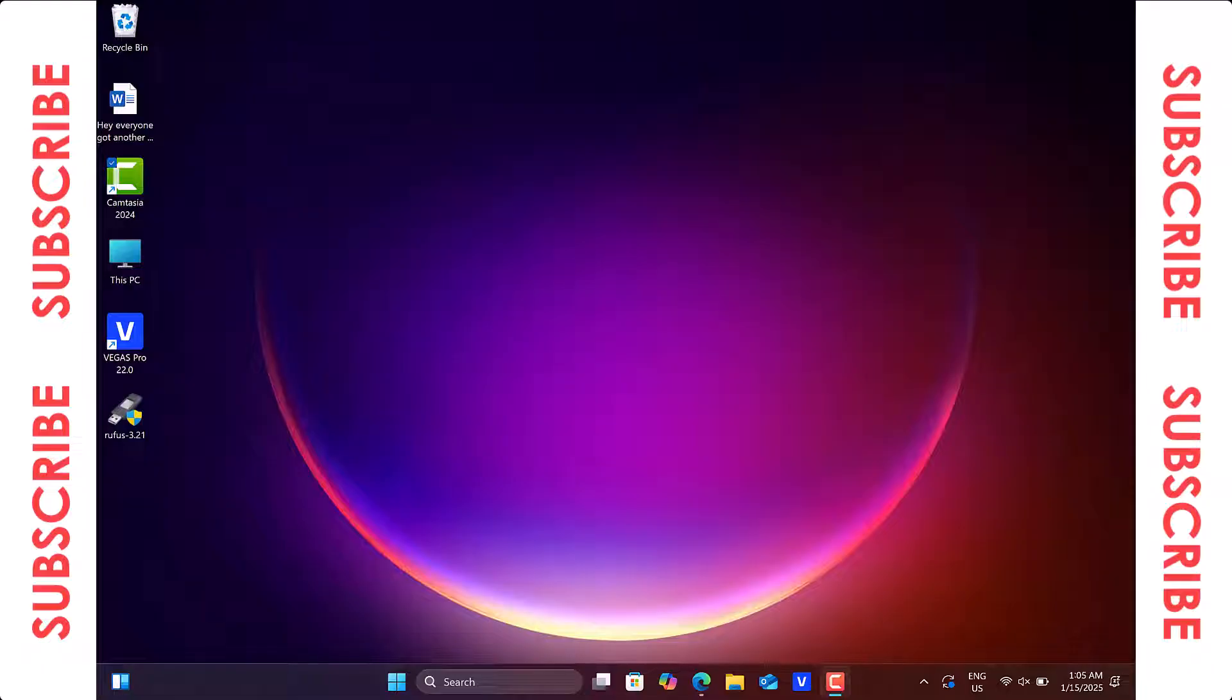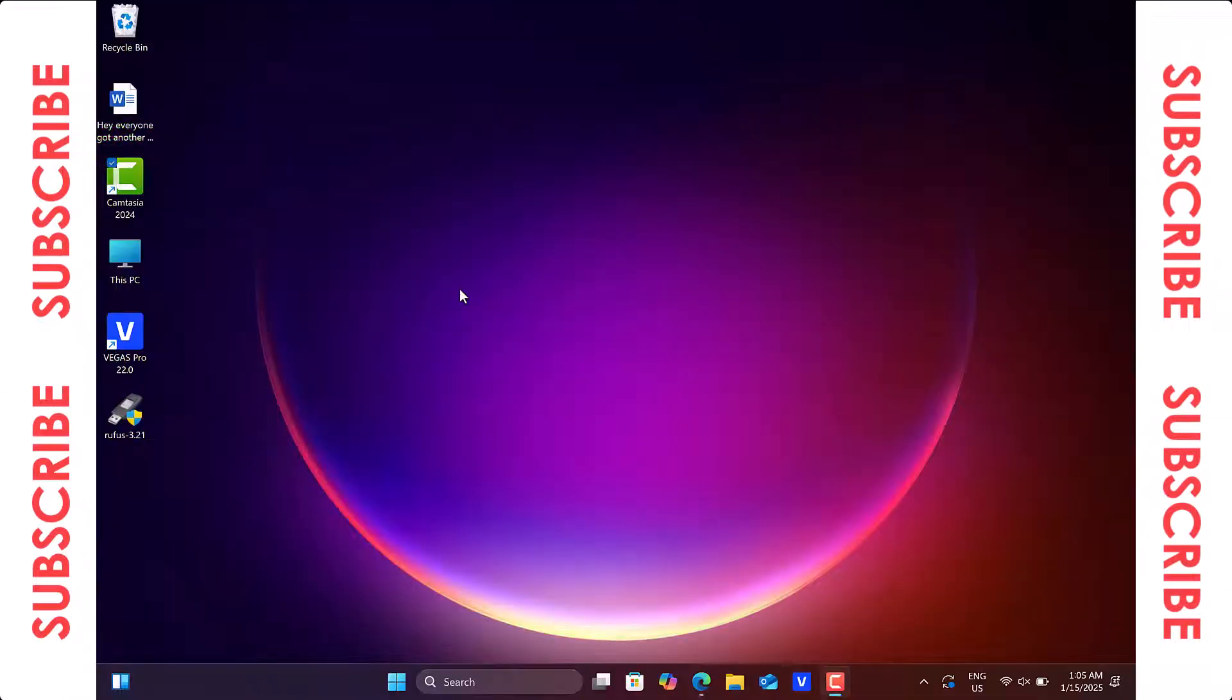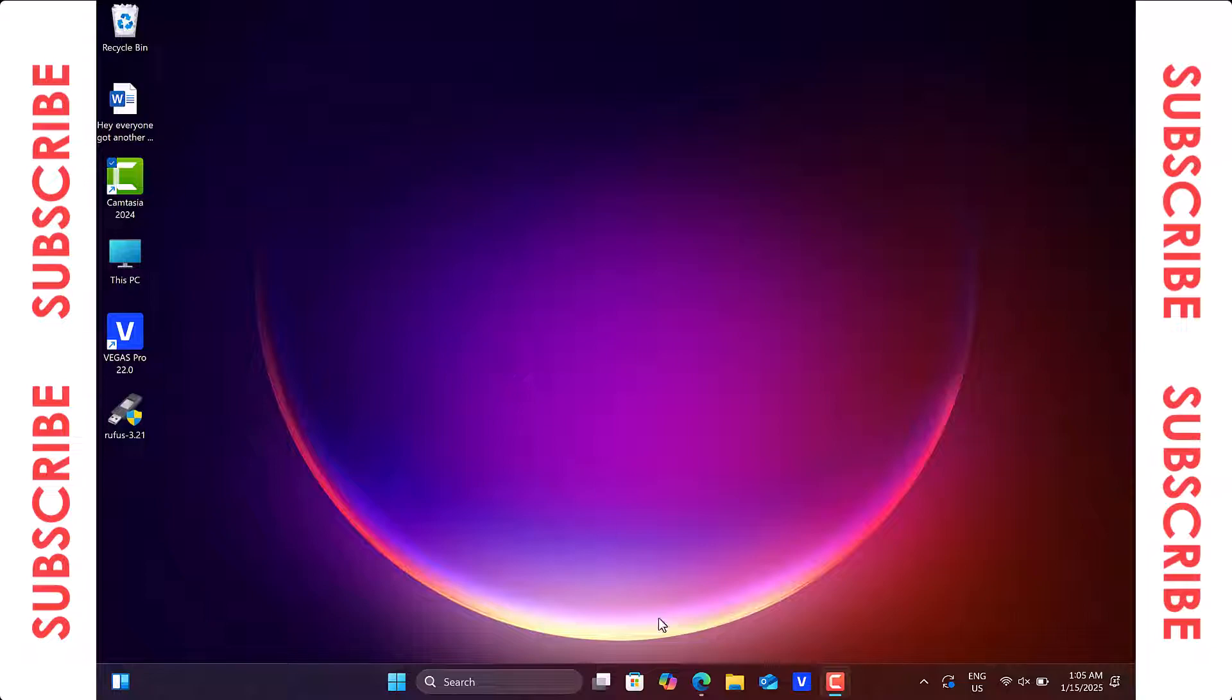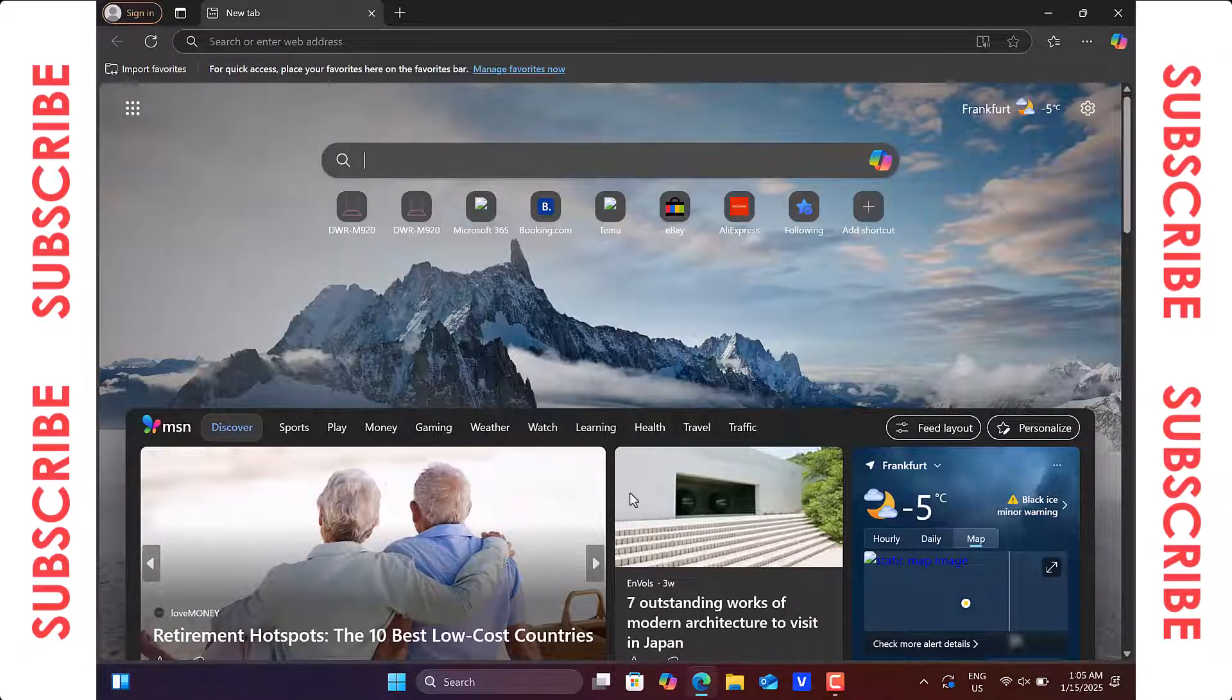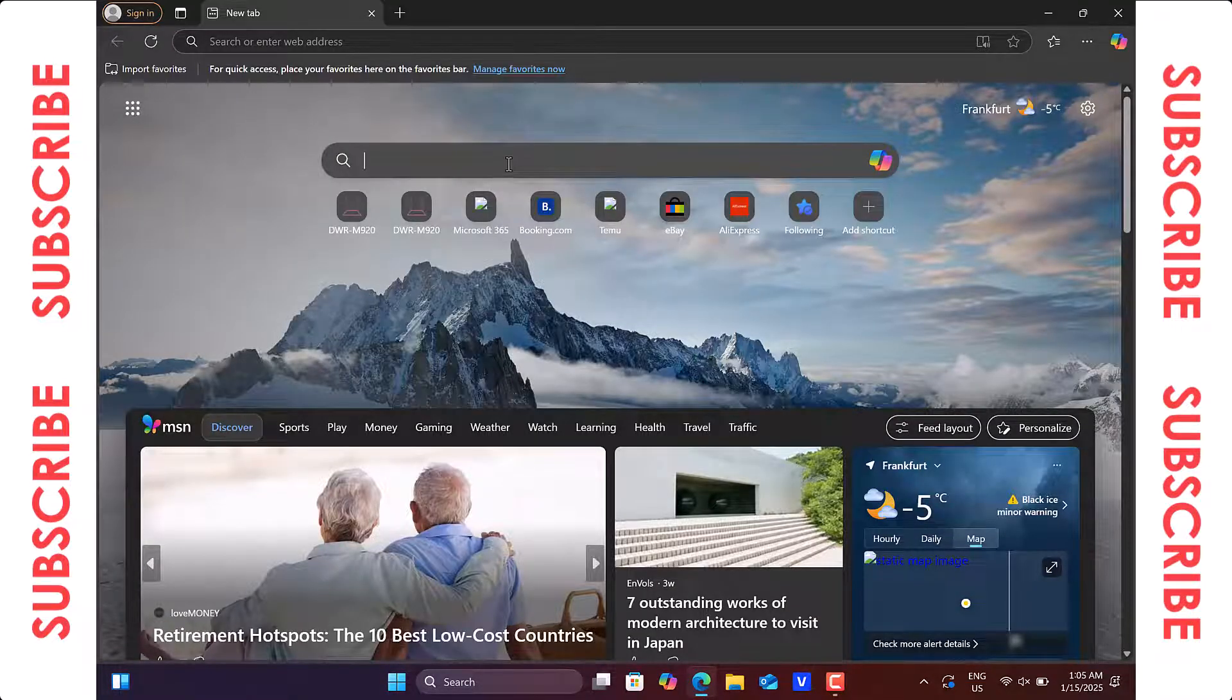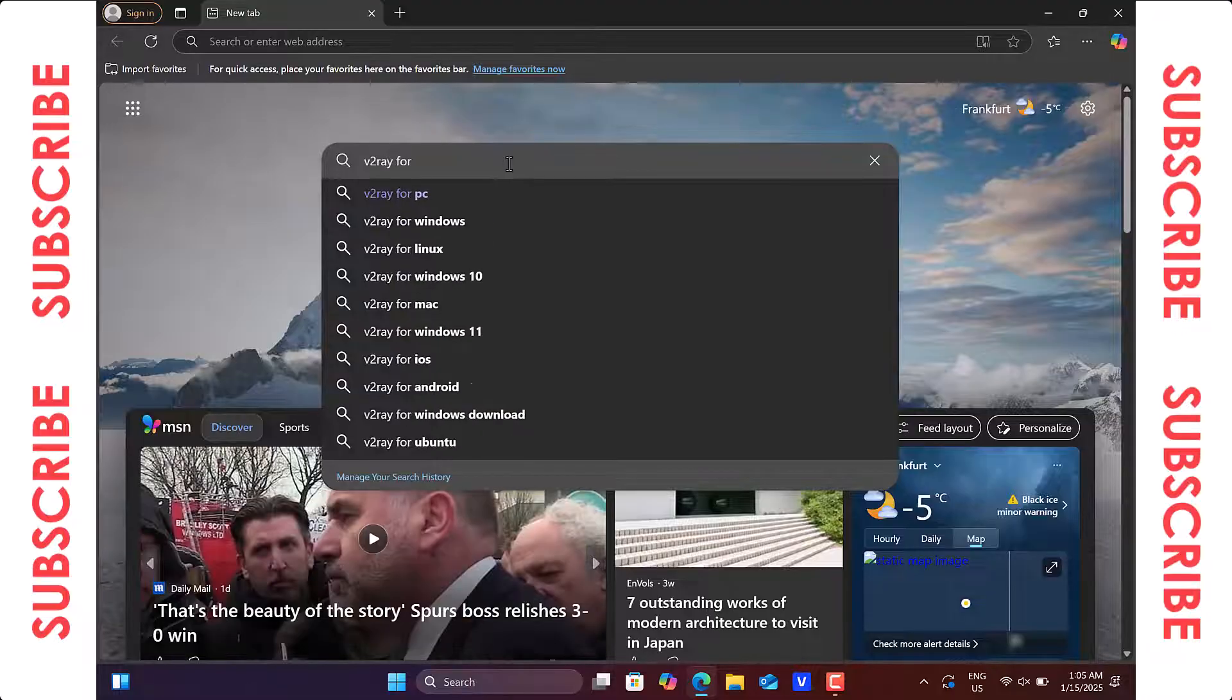Without further delay, let us proceed with the tutorial where I will guide you through the installation of the PC version of this application. At step one, you need to download the v2ray setup on your computer. So head over to your web browser and search for v2ray for PC.